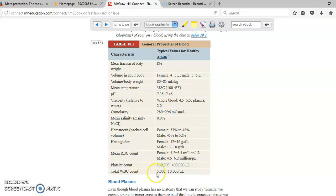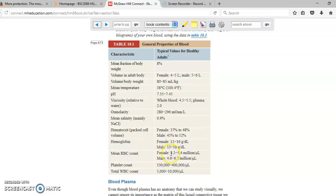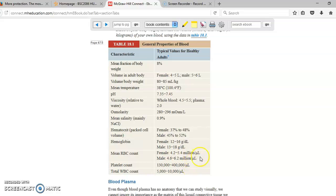How much hemoglobin do females have? 12 to 16 grams per deciliter. Males have 13 to 18 grams per deciliter. Another very important value is the red blood cell count, platelet count, and white blood cell count. White blood cells, 5 to 10,000 per microliter. Platelets, 130,000 to 400,000 per microliter. In the case of red blood cells, females are 4 to 5 million per microliter, males are 4 to 6 million per microliter. Pay special attention, the units are microliters. Red blood cells is millions, platelets is in the 100,000, and white blood cells are only in the 10,000.